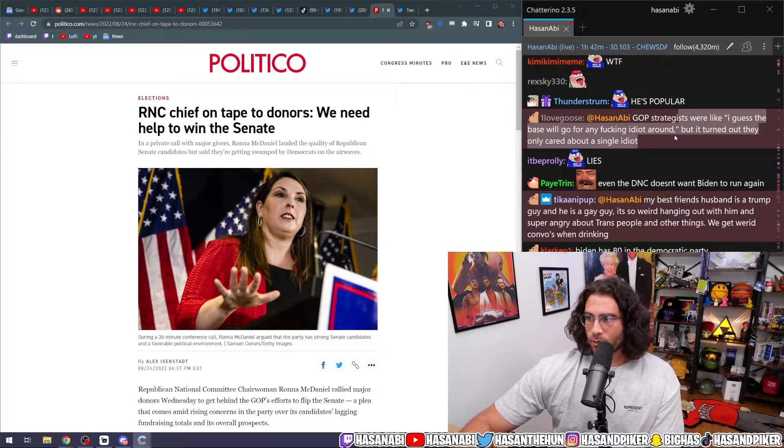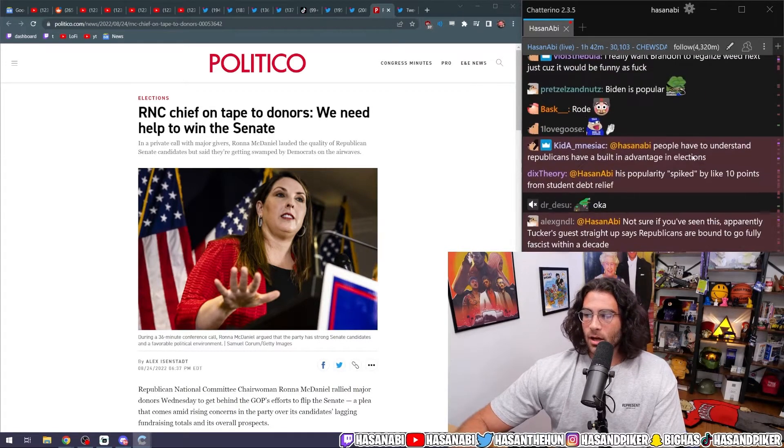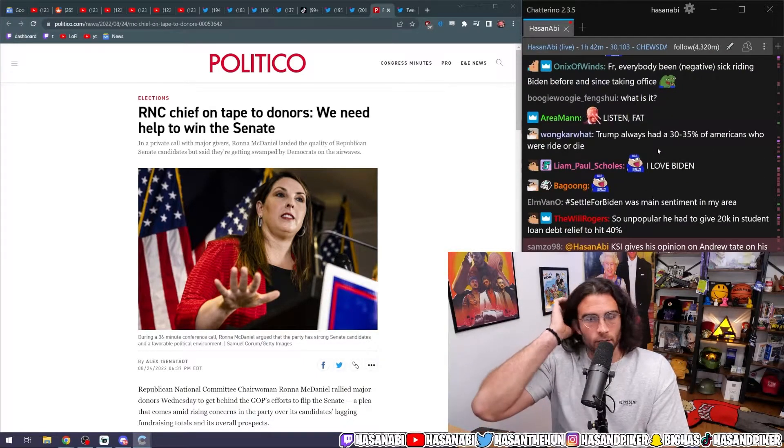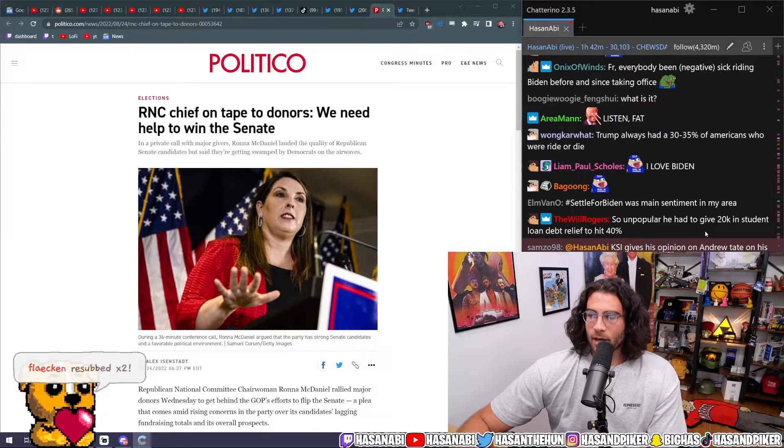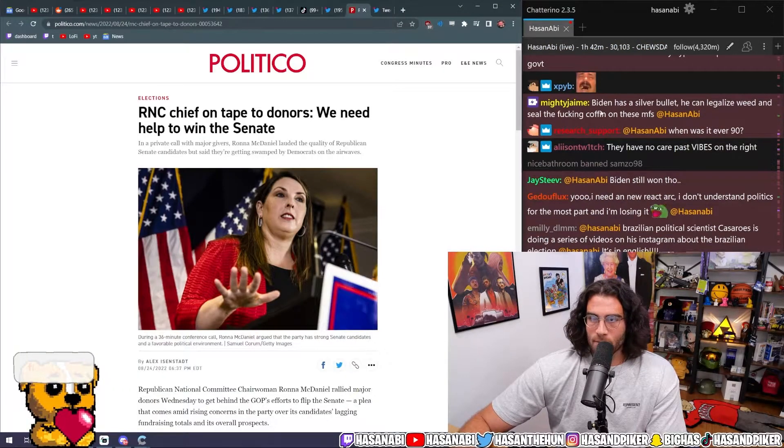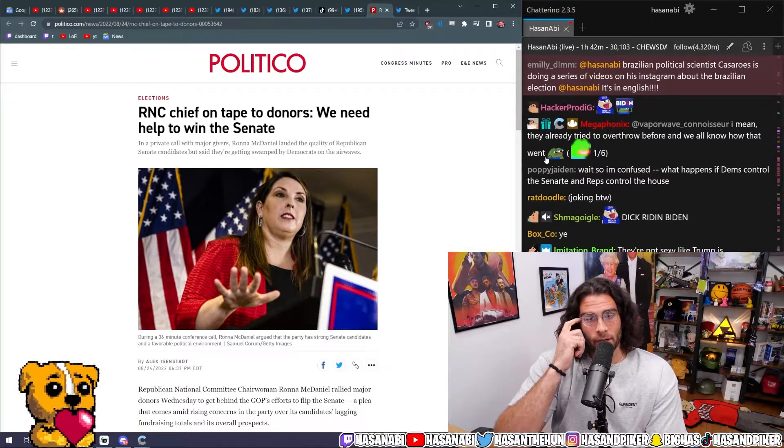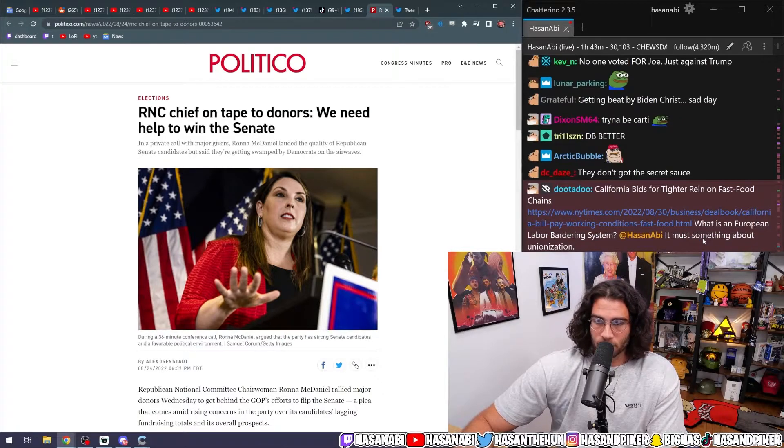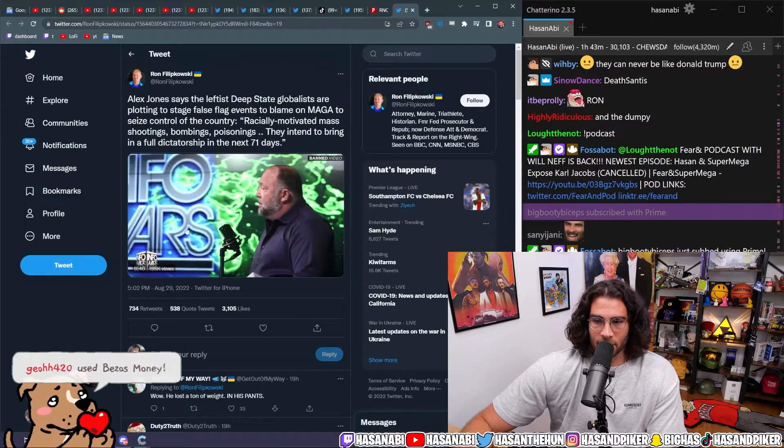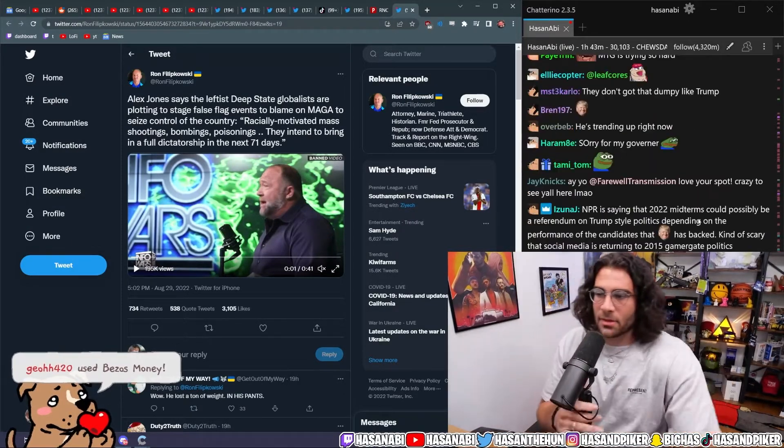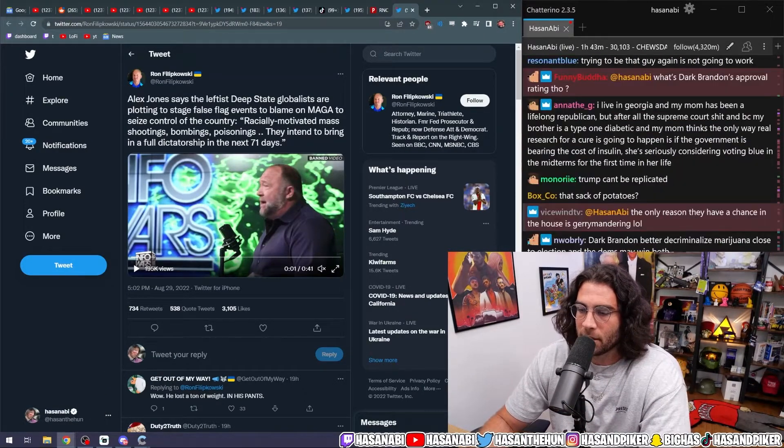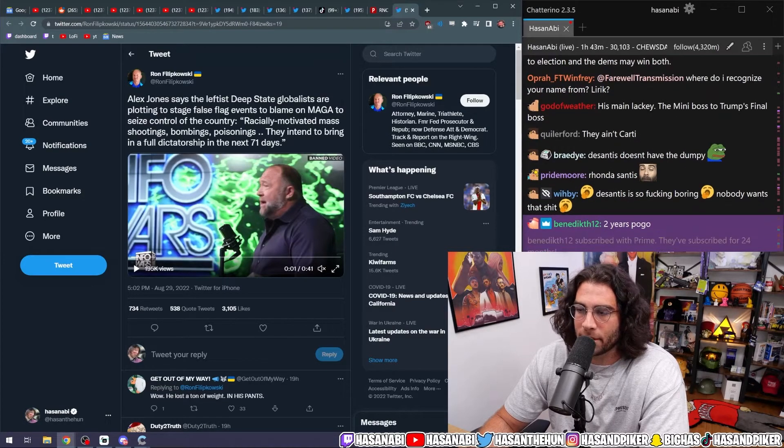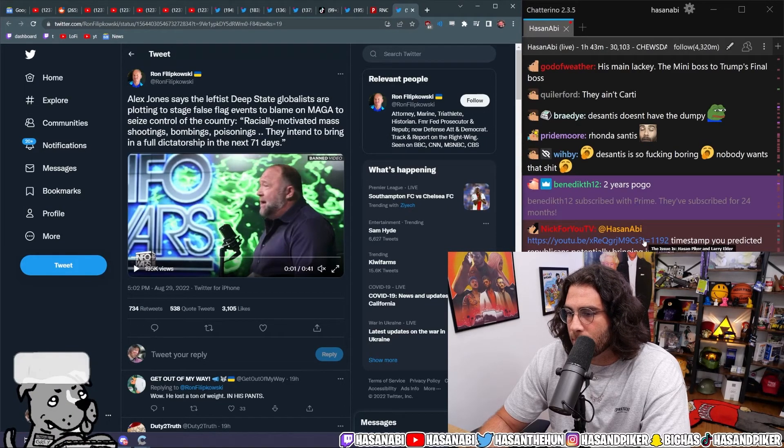GOP strategists were like, I guess the base will go for any fucking idiot around, but it turned out they only cared about a single idiot. Yeah. Because all these other people that are trying to be like Donald Trump don't have his charisma. And not only that, not only that, but even Ron DeSantis, who is like his main, you know, who is the main guy that has a shot at winning the primaries even against Donald Trump, or certainly will be the candidate if Donald Trump cannot run because of the classified document FBI investigation that's happening currently. Even then, Ron DeSantis has no swag. He doesn't have the sass of Donald Trump. He doesn't, he's not authentically like a boring media machine. You know what I mean? He's, Donald Trump's being a boring media machine.